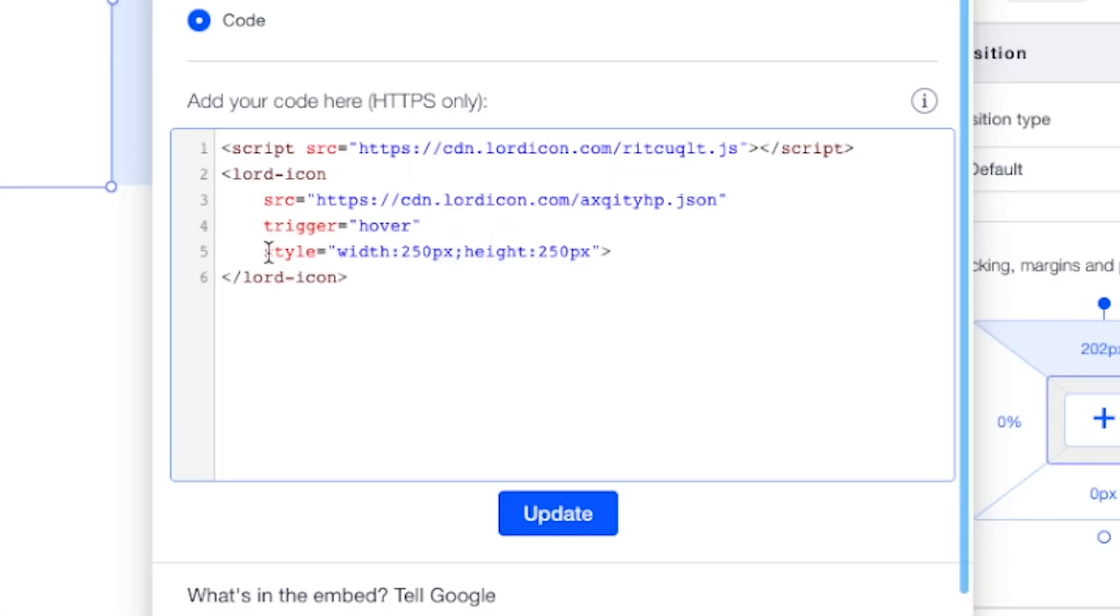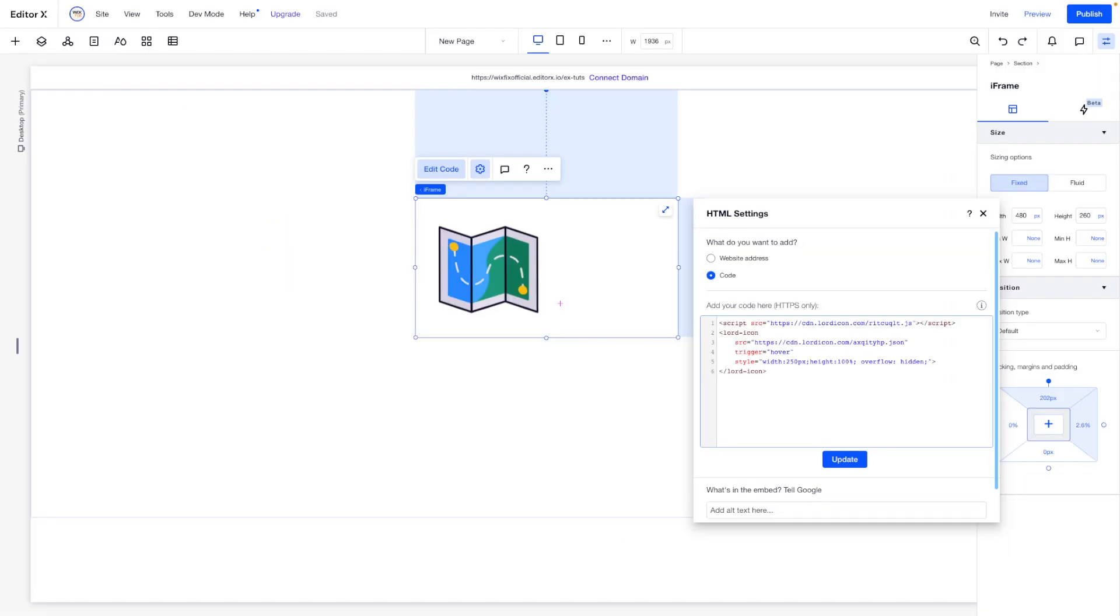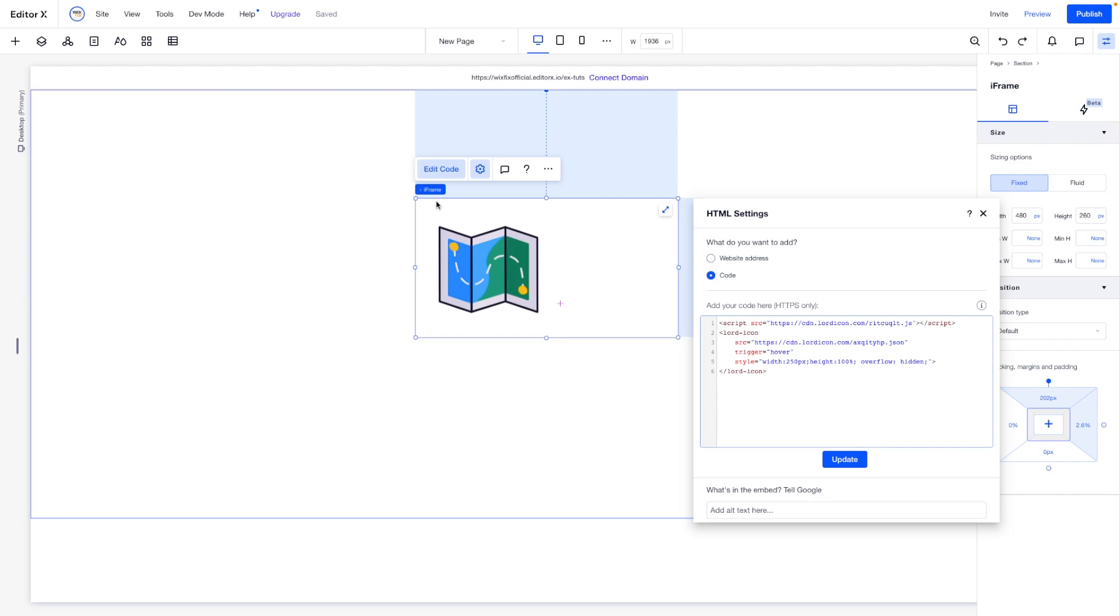Another thing that we can do is go back into the code. Typically with code like HTML code, you might have a thing called style. So if we come in here, we can set the width from 250 pixels to 100%. Then we can actually create something called overflow and we can set this to hidden. Basically what that's going to do is it's going to remove the pixel-based height and just make it 100%, so it's not going to be any bigger than this little iframe.